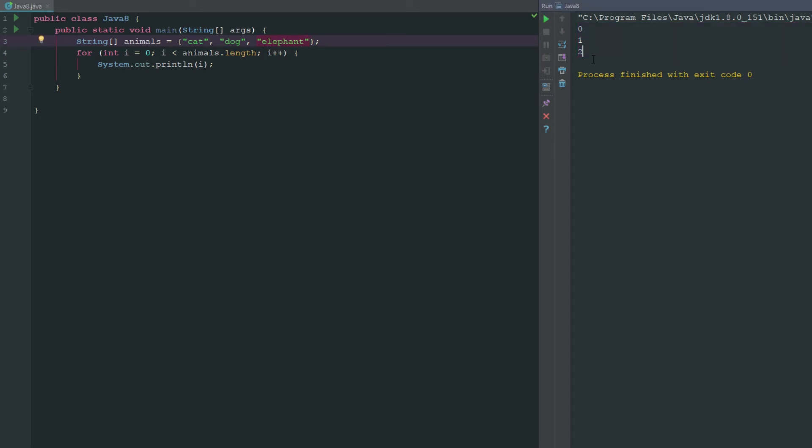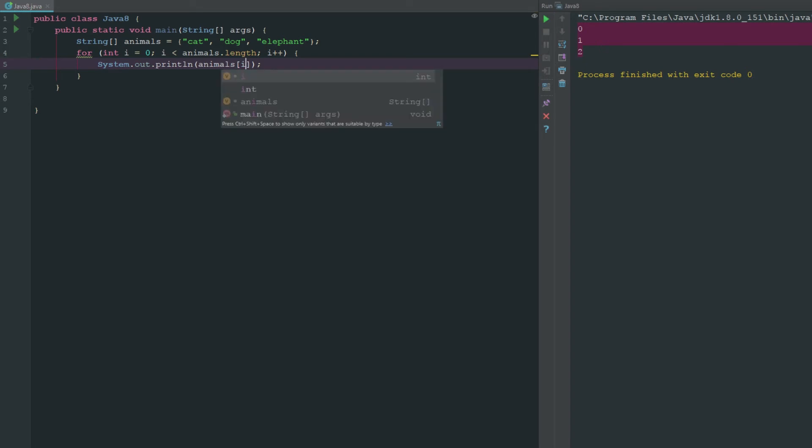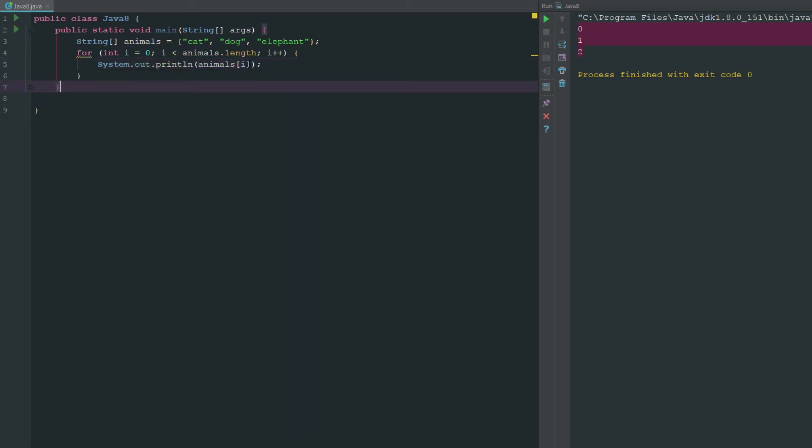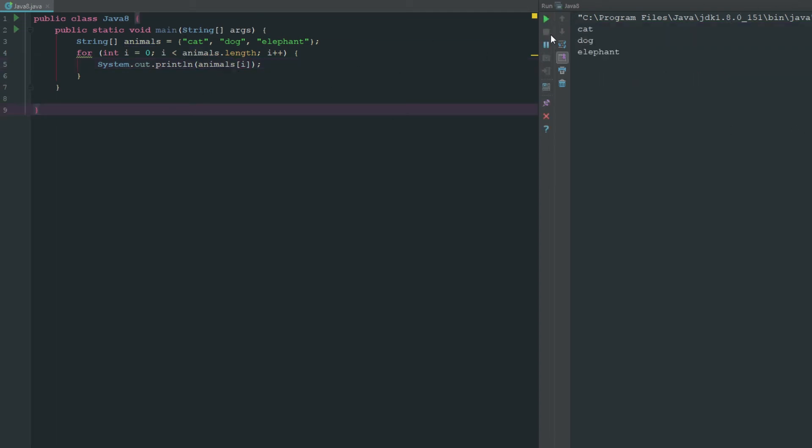So we're representing these as zero, one, and two. If we actually go ahead and say animals, with this we can actually do it like this. We go ahead and say animals bracket i. Since it's an array we can go ahead and use the bracket there and we can get a specific value. Now we can go ahead and say this and we get the same output. A little more complicated this way if you don't necessarily want to do this, but for whatever reason if you needed to do this way you could.